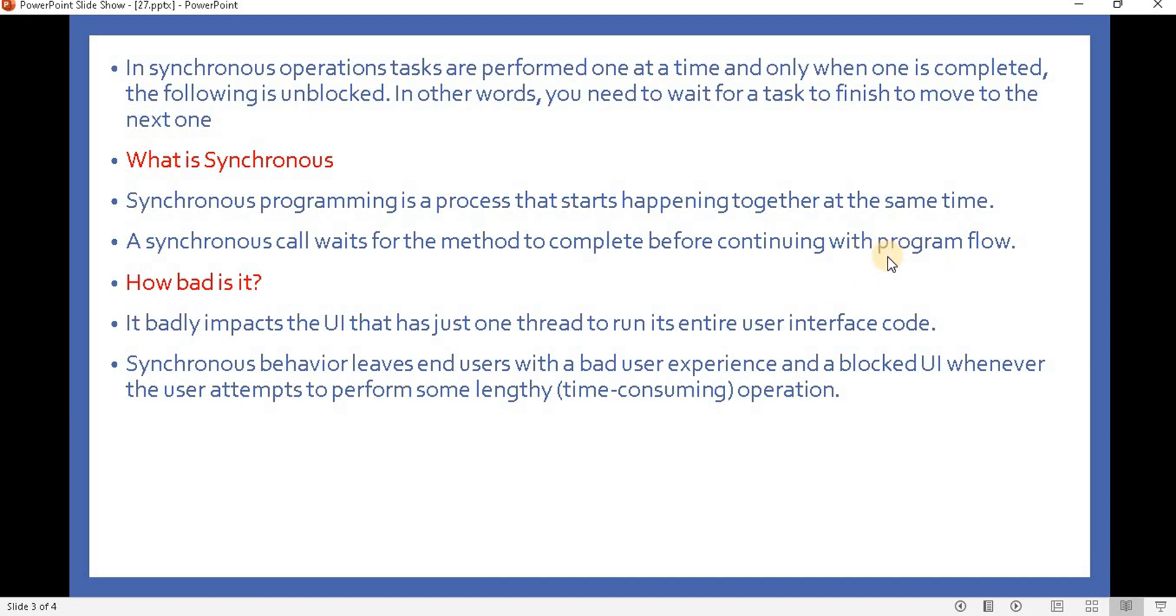So what is the problem? How bad is this synchronous programming? It's not a good practice to do programming the synchronous way. The reason is it badly impacts the UI that has just one thread to run its entire user interface code.